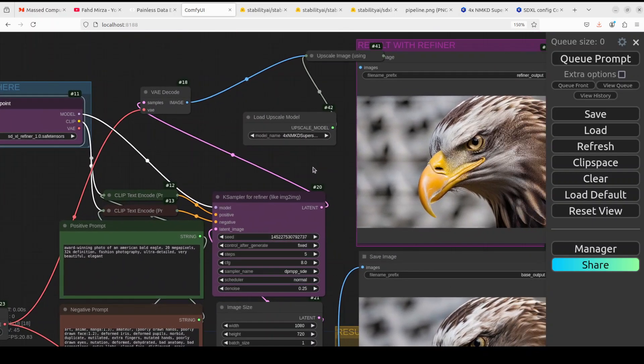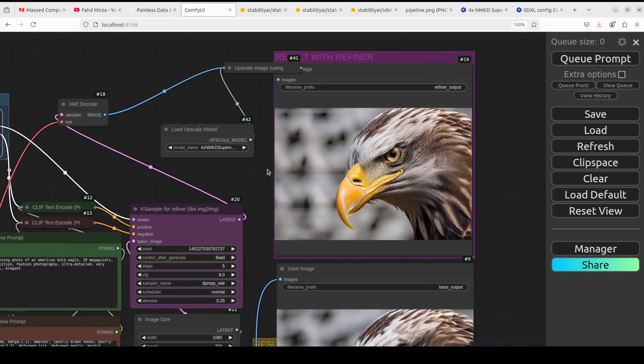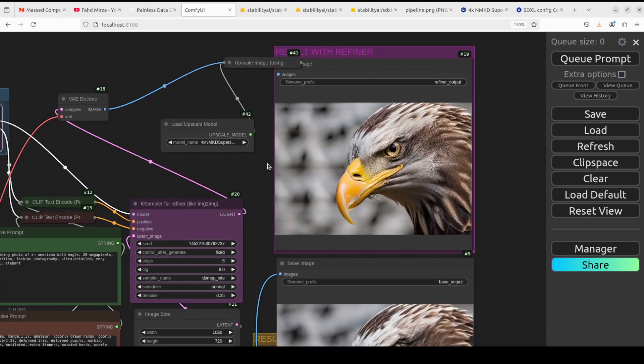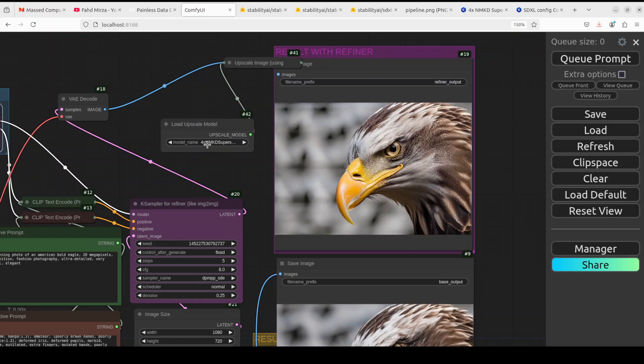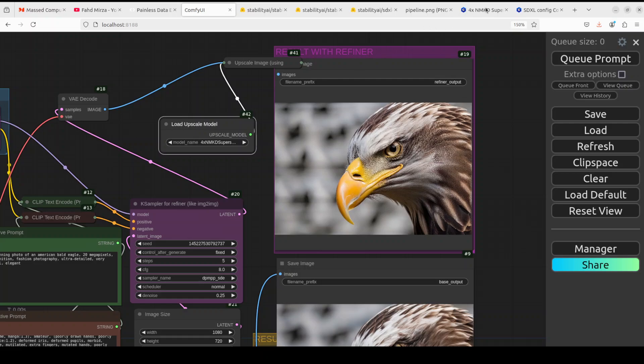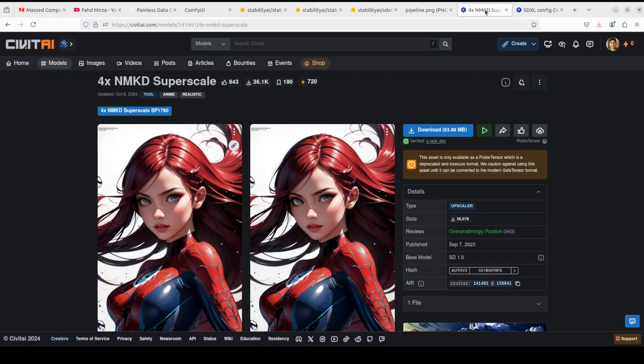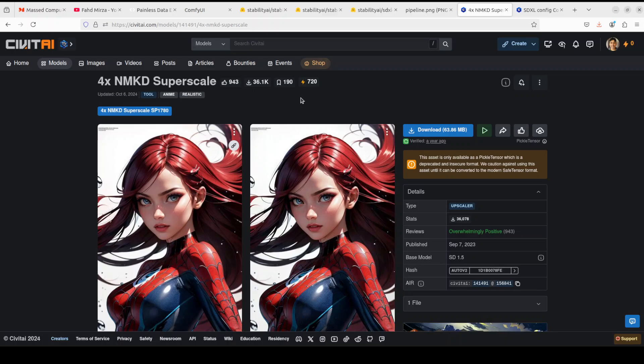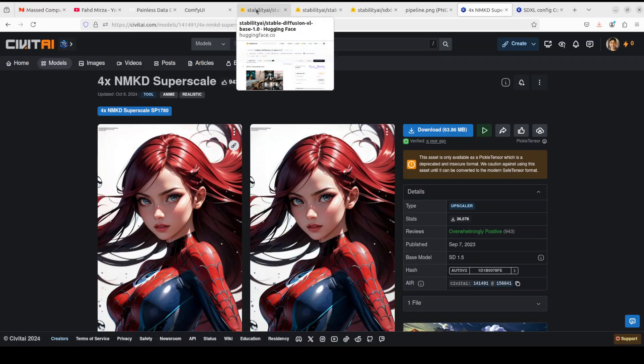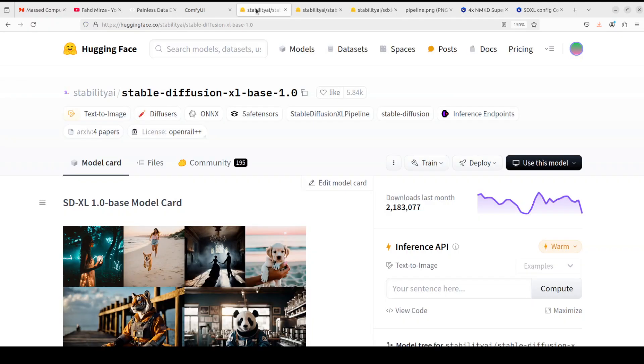And it is optional but if you want you can even select an upscaler model to even further improve the image like I have done here. This model, there are various models. I just downloaded this model from CivitAI or you can get it from Hugging Face.